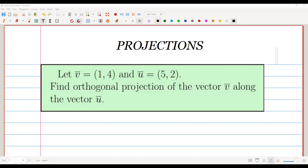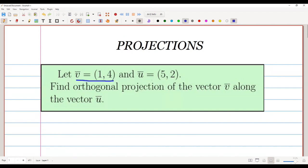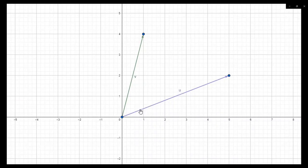In this lecture we are going to learn about projections in inner product spaces. The first problem: we are going to take a vector v̄ equal to (1, 4) and another vector ū equal to (5, 2), and we are going to find the orthogonal projection of vector v̄ along vector ū.